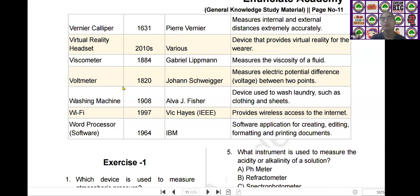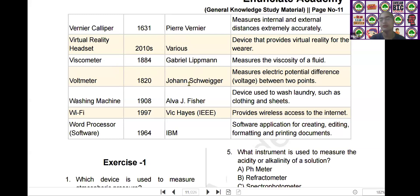The next scientific device is the voltmeter. Voltmeter was invented by Johann Salomo Christoph Schweigger in the year of 1820. It measures the electrical potential or voltage between two points.